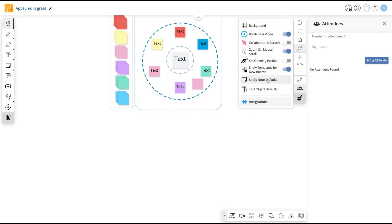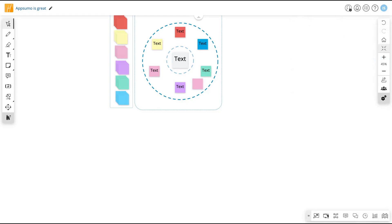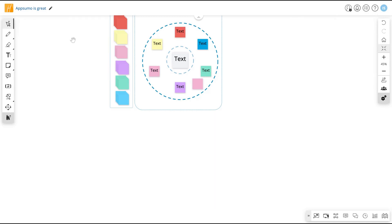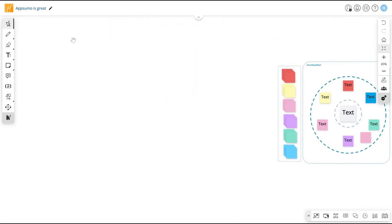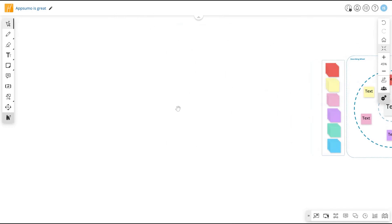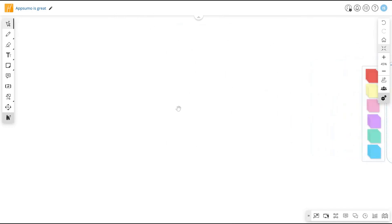For instance, changing the sticky note defaults or the text object defaults. They have some integrations, which ones are Adobe, Dropbox, iCloud, Google, OneDrive, Pixabay, and Slack. You can use all of those integrations. And here on the left is where you are going to create the content of your whiteboard.